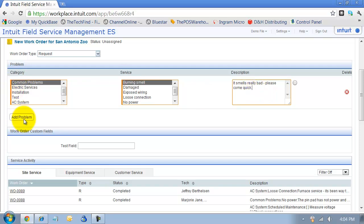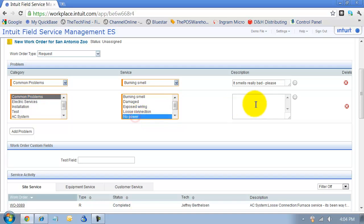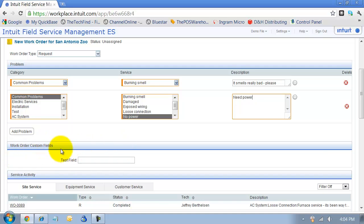You can add additional problems as needed. So maybe we have a burning smell and we also have no power. All this would flow through on the work order to the technician's phone and or print out on the work order copy. I can have custom fields for the work order down here.